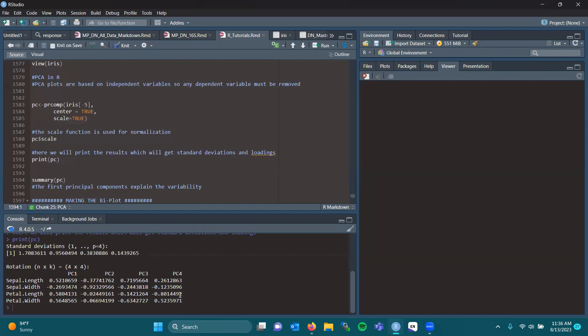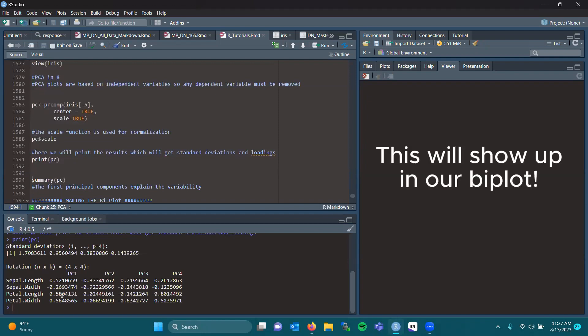Now, this alone can show you what is positive in correlation or negative in correlation. So there's a strong correlation at sepal length and petal length, as well as petal width. But it might be negatively correlated with sepal width.